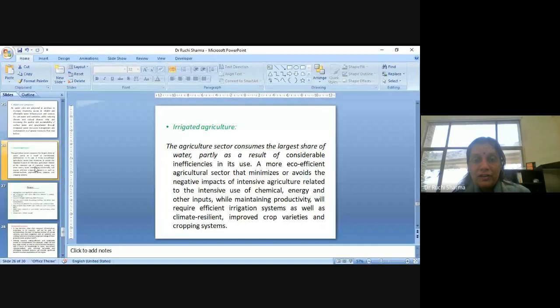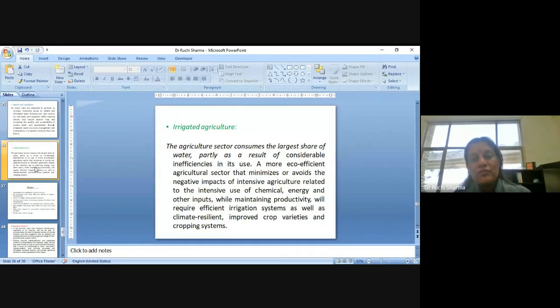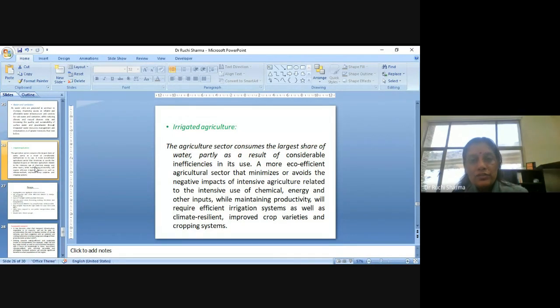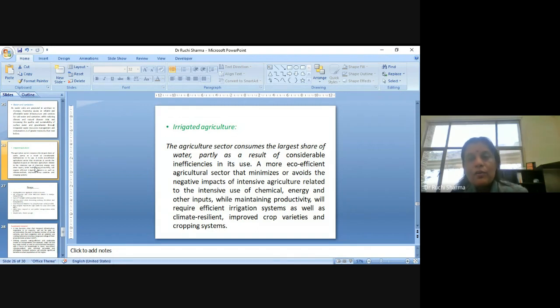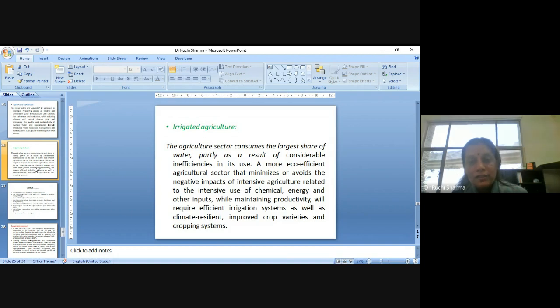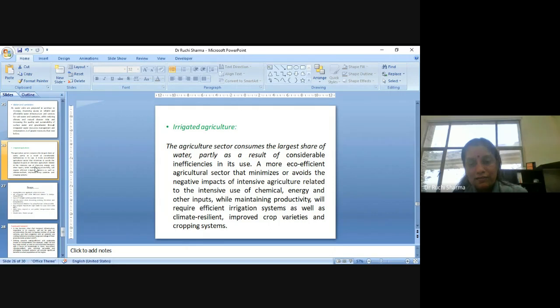Irrigated agriculture, when we are talking about the agriculture sector consumes the largest share of water, partially as a result of considerable inefficiencies in its use, a more eco-efficient agriculture sector that minimizes or avoids the negative impacts of intensive agriculture related to the intensive use of chemical energy and other inputs. While maintaining productivity will require efficient irrigation system as well as climate resilient, improved crop varieties and cropping systems.